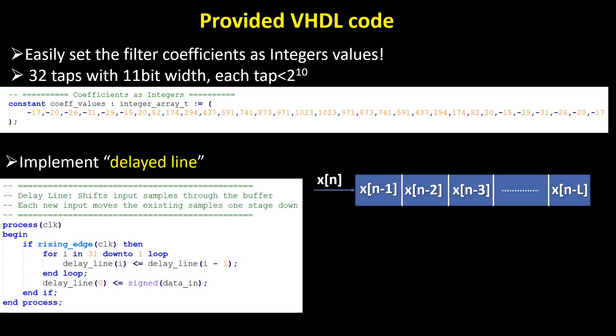Different processes in the design handle specific tasks with the help of defined arrays. The first process is the delay line, which shifts input samples through the buffer. Each new input pushes the existing samples one stage forward.